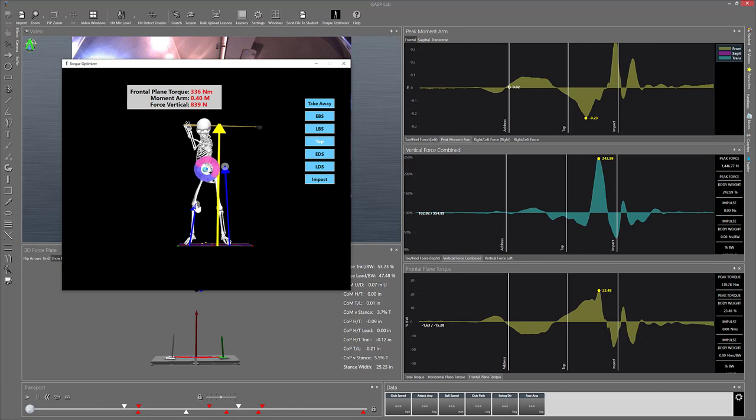It's the moment arm times the force equals the torque. There's the equation for torque: torque equals force times moment arm, and that's that distance that your viewers will be able to see on the video.